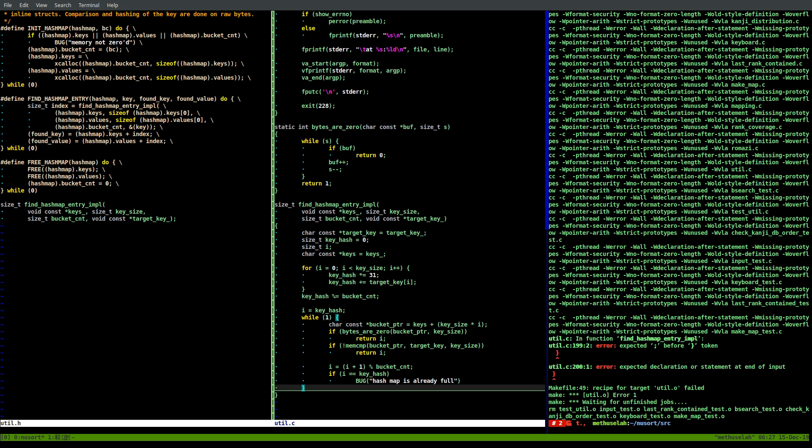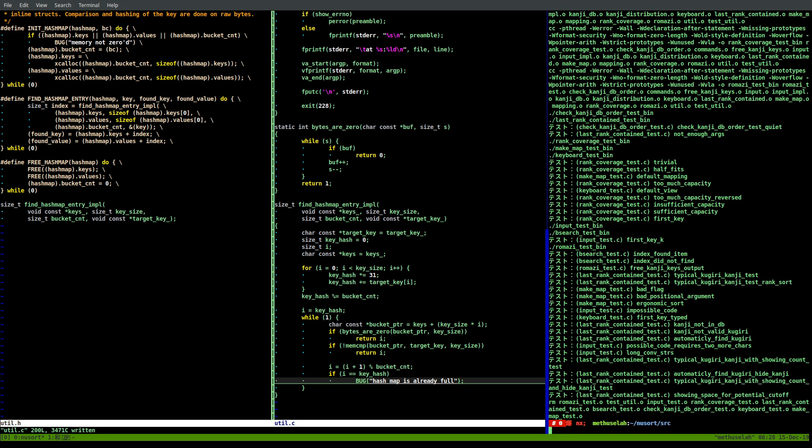There's an error - expected semicolon before right brace. Forgot a semicolon. Fixed.